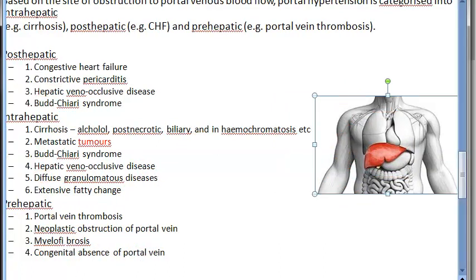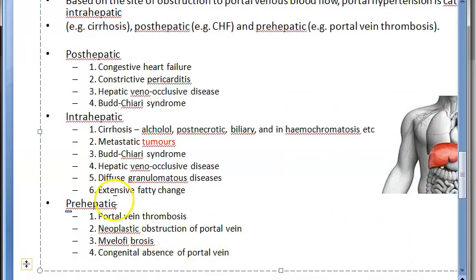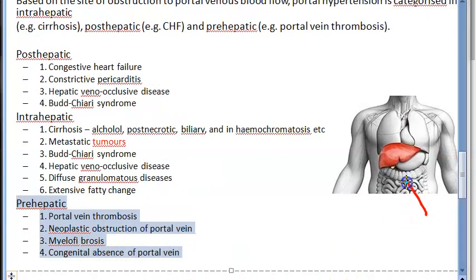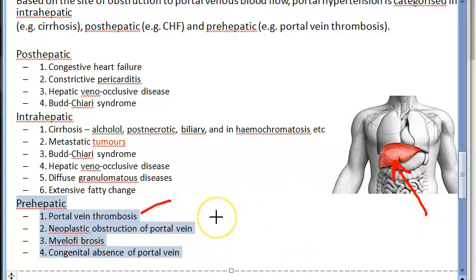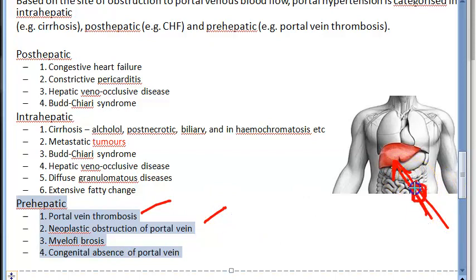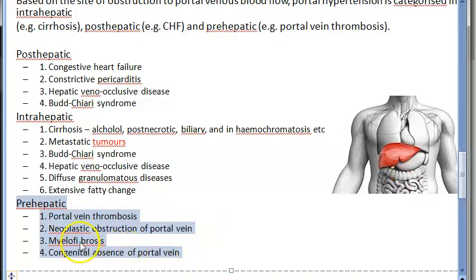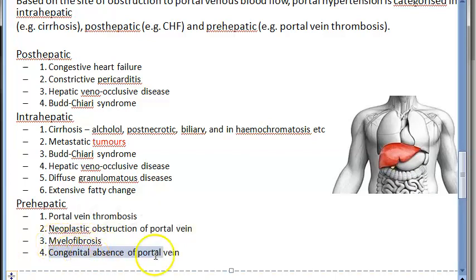Now let us look at pre-hepatic causes — meaning causes before the liver. It could be portal vein thrombosis, some kind of blood clot or blockage. There can also be obstruction of the portal vein by a thrombus or by a tumor — that is neoplastic obstruction. Myelofibrosis, which is a bone marrow condition, is another cause, and even absence of the portal vein itself is possible.